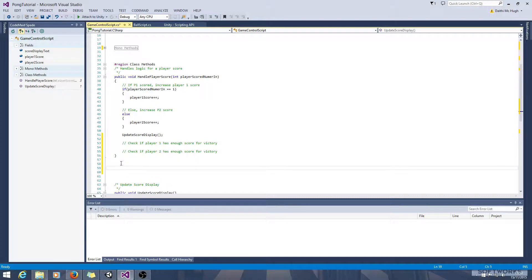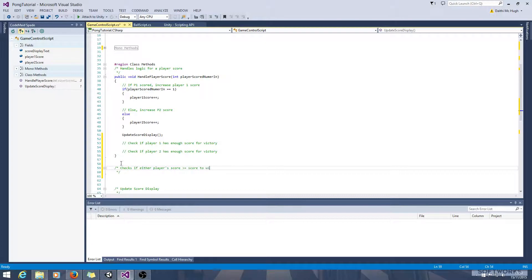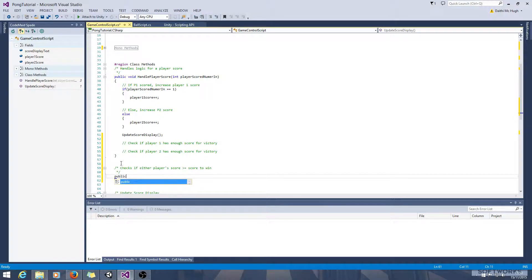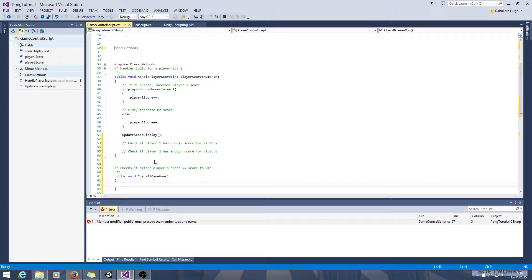We'll just make a single method called check if game won that checks if either player's score is equal to or greater than the score to win. So the public method, we're not going to return anything for now anyway, and we'll call it check if game won. We don't need to pass anything into it either.